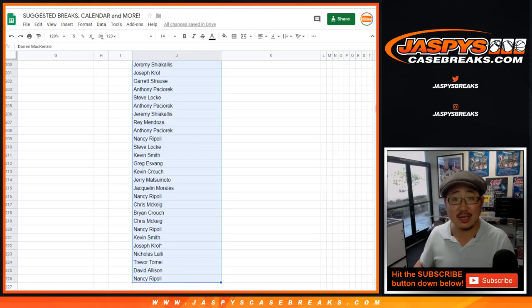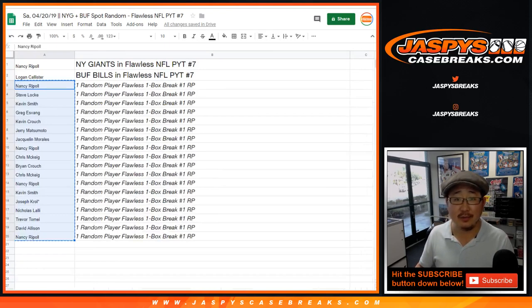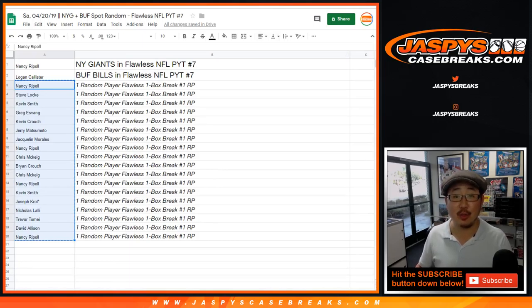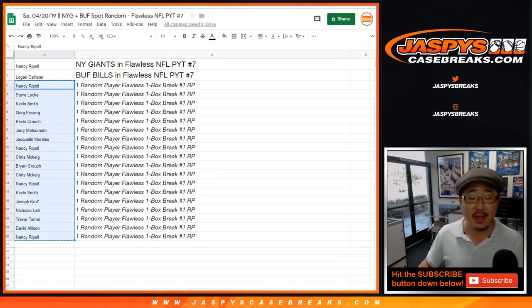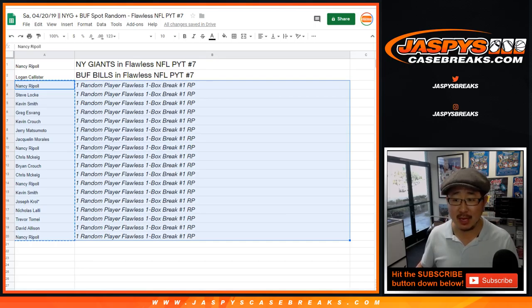We're up to 226 on that random player break. So once we get to 313, a lot of players in this, then we'll be able to do that one box break. It'll probably happen sometime next week.